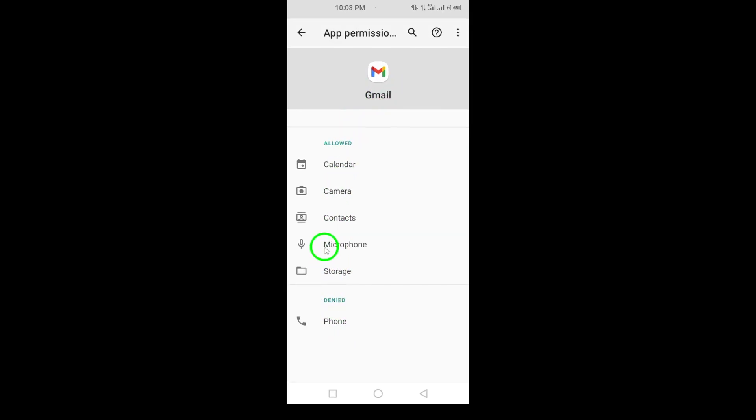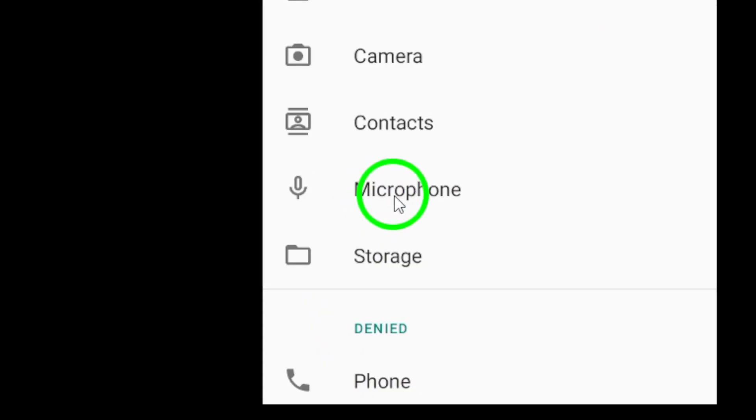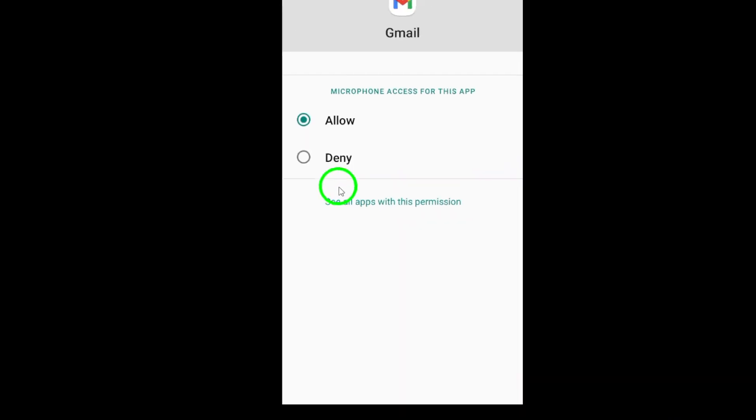Find and tap on Microphone. This is where you can control how the app accesses your microphone.